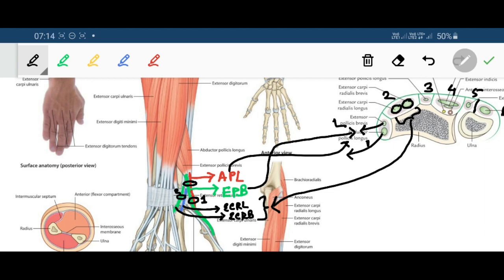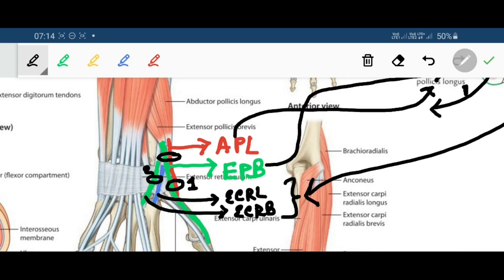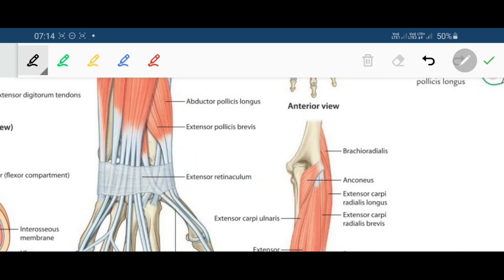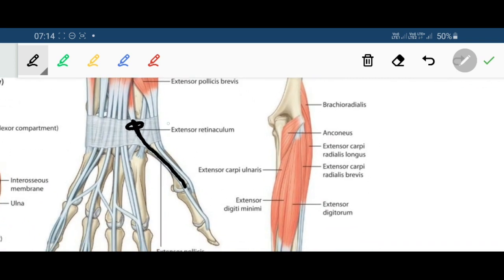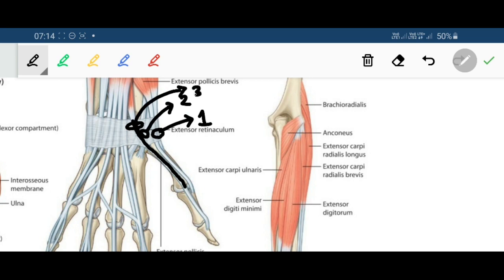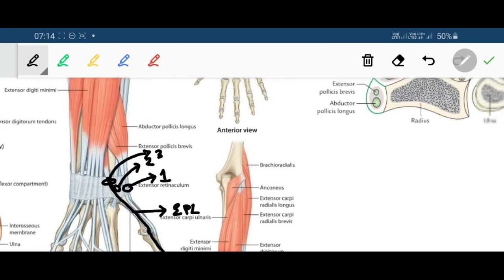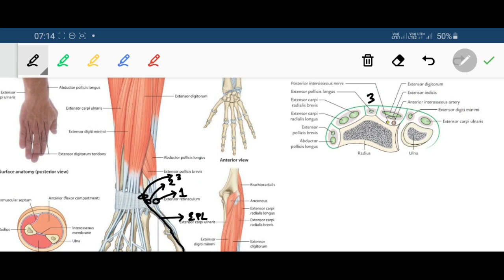The third compartment has only one tendon: extensor pollicis longus passes through the third compartment.